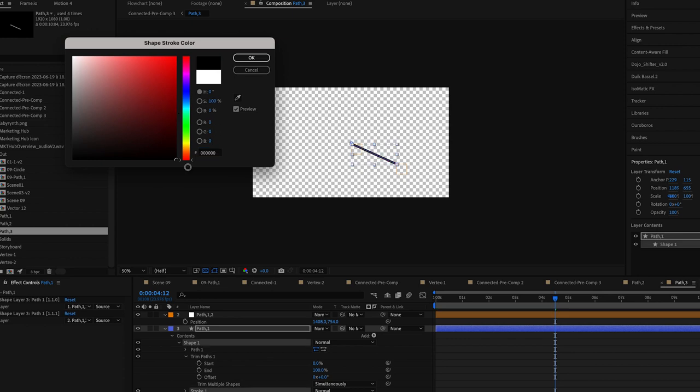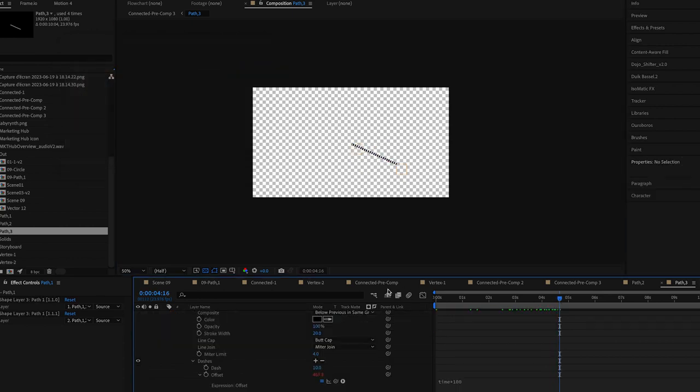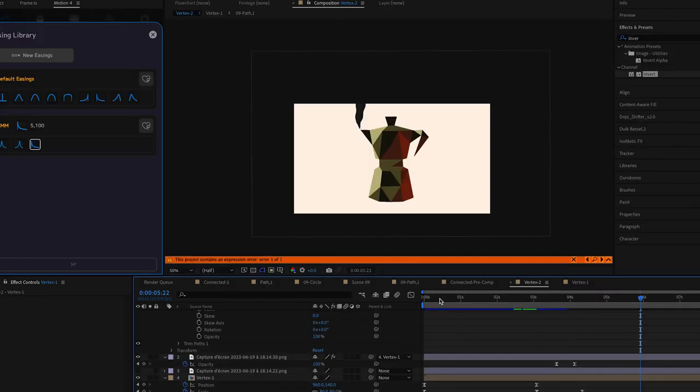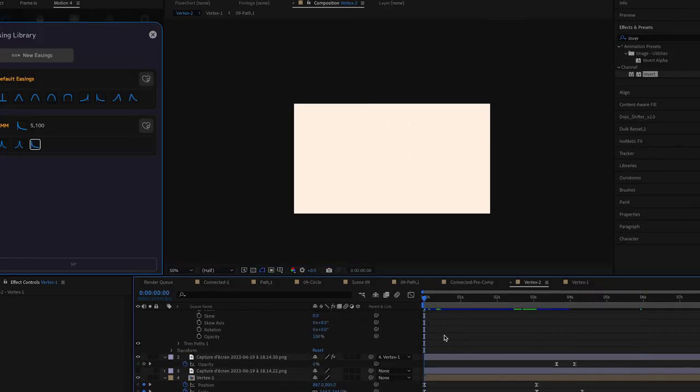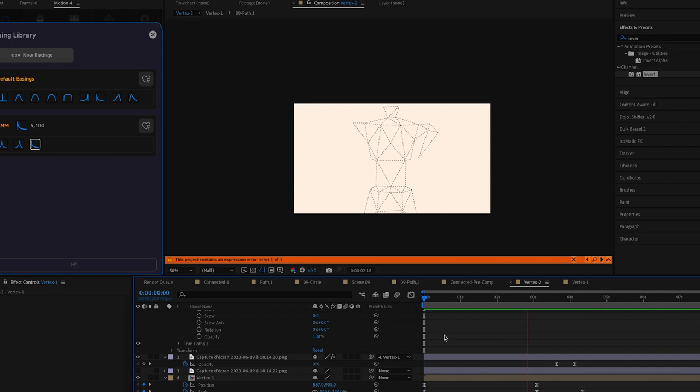And because you're referencing a single master composition you only need to go there once to stylize your line. So for example we've added dashes to the strokes and we've animated them together. And all of the lines follow the same pattern.